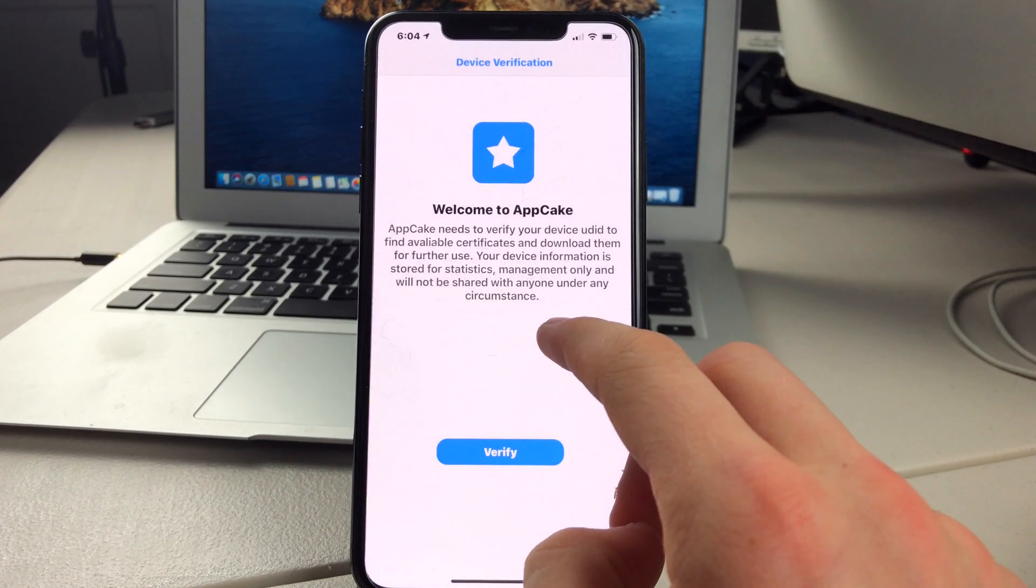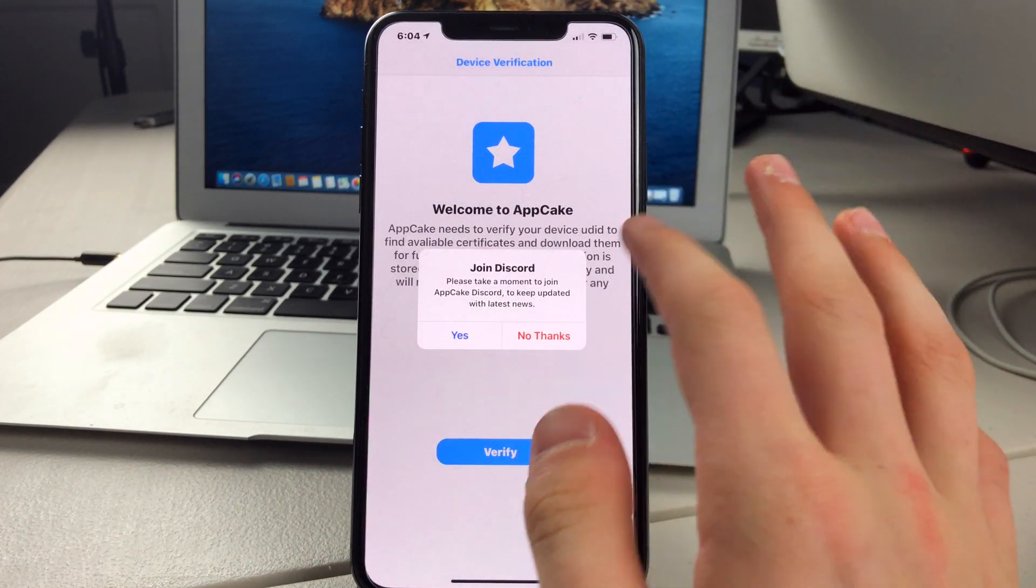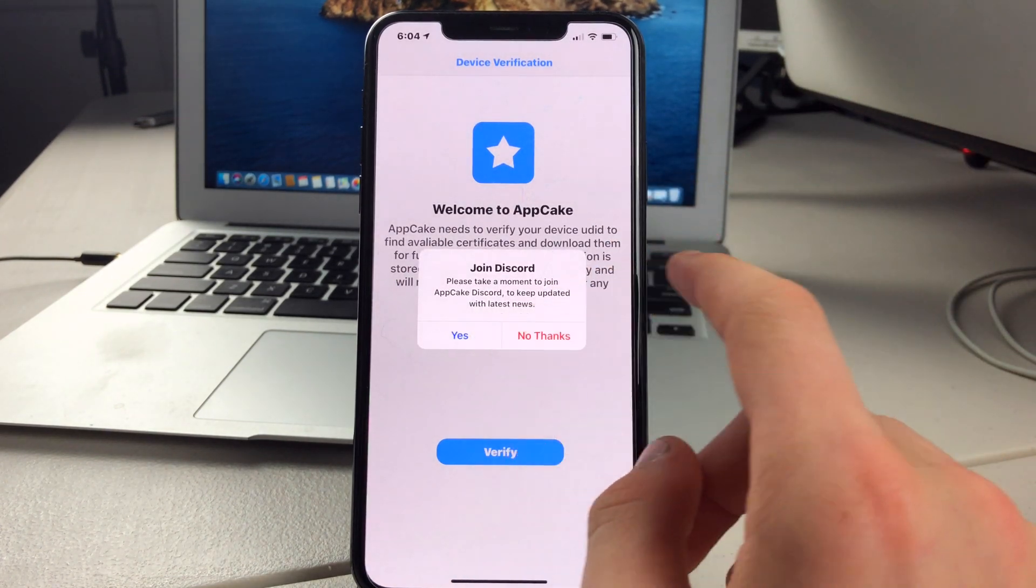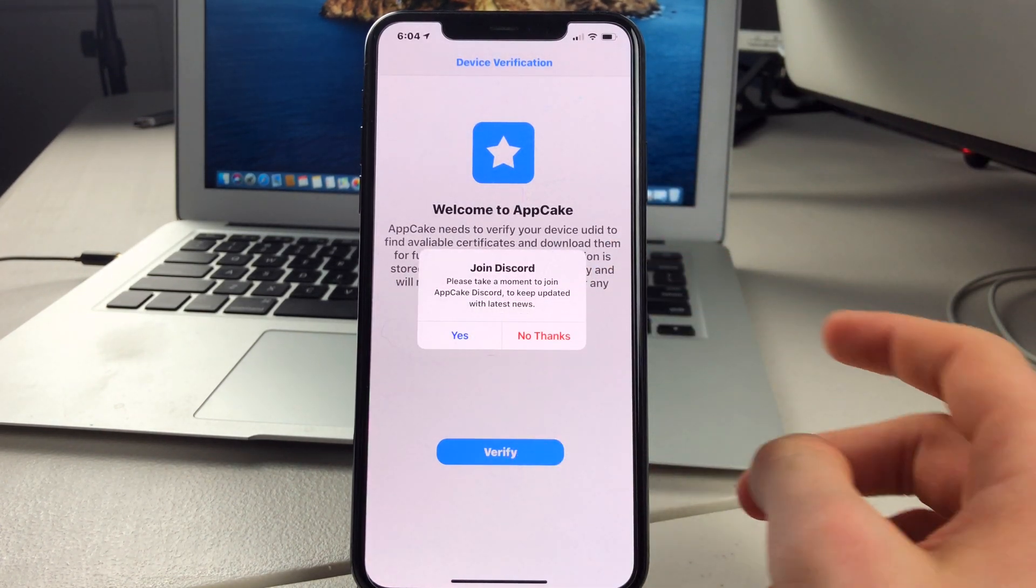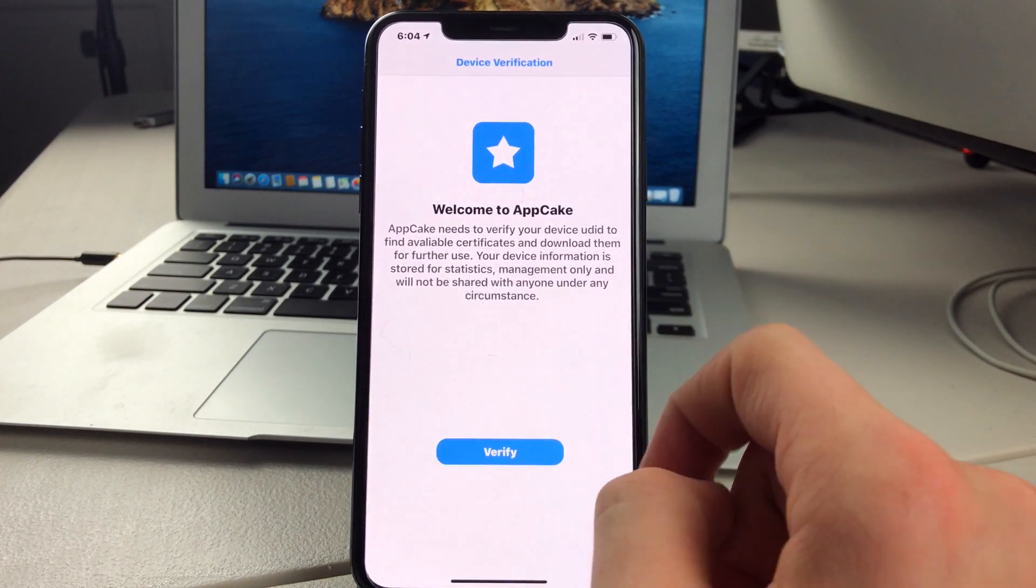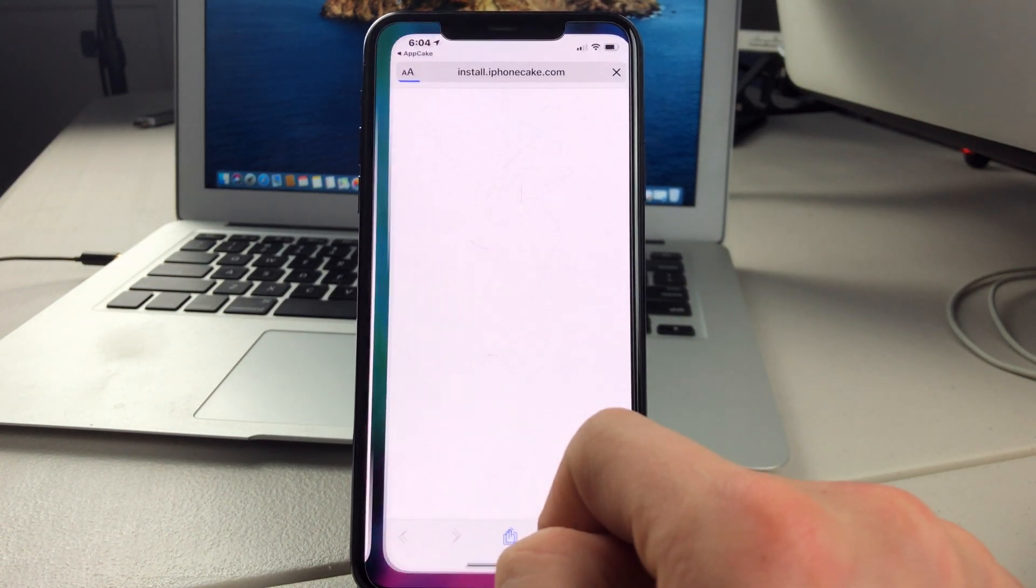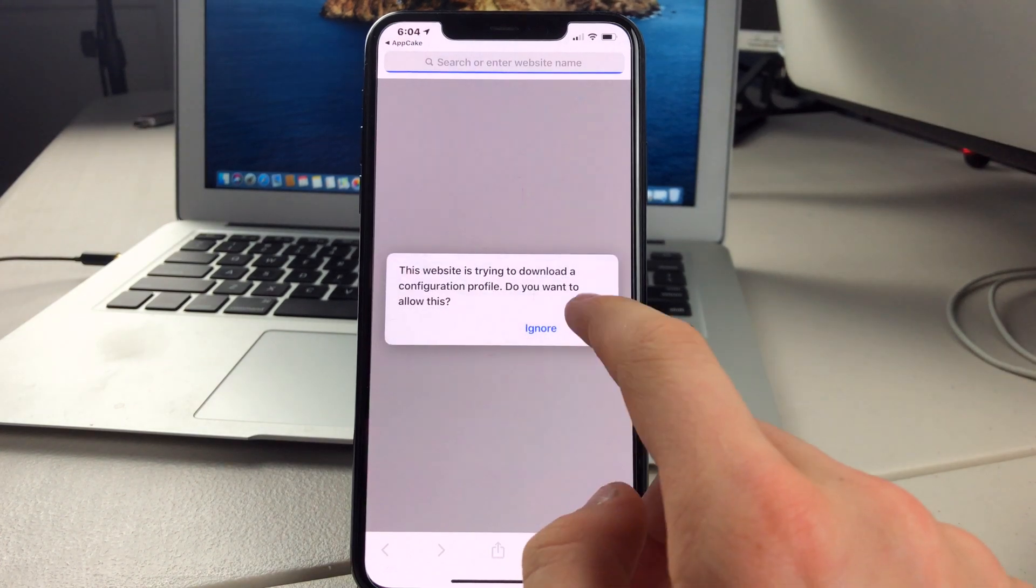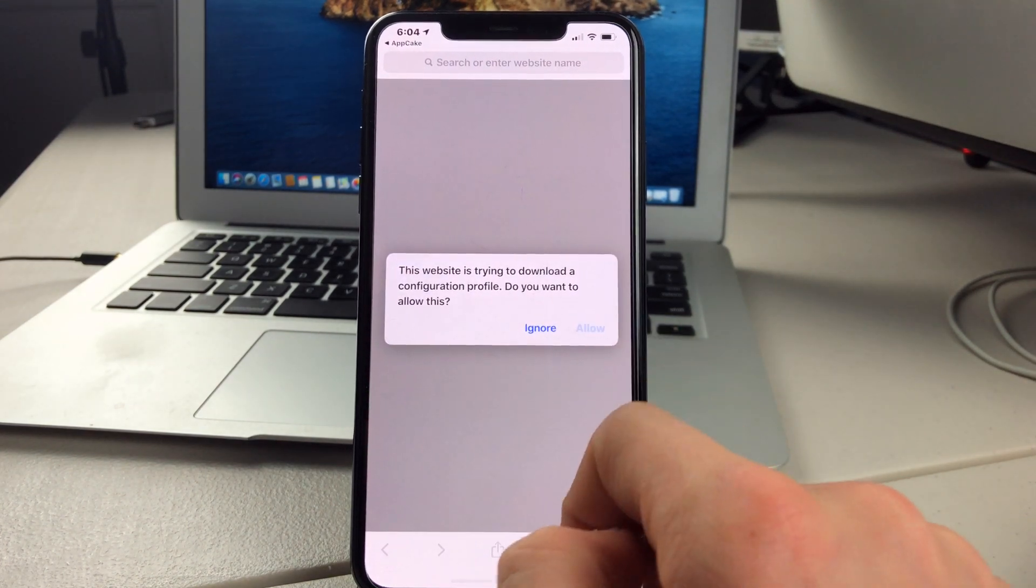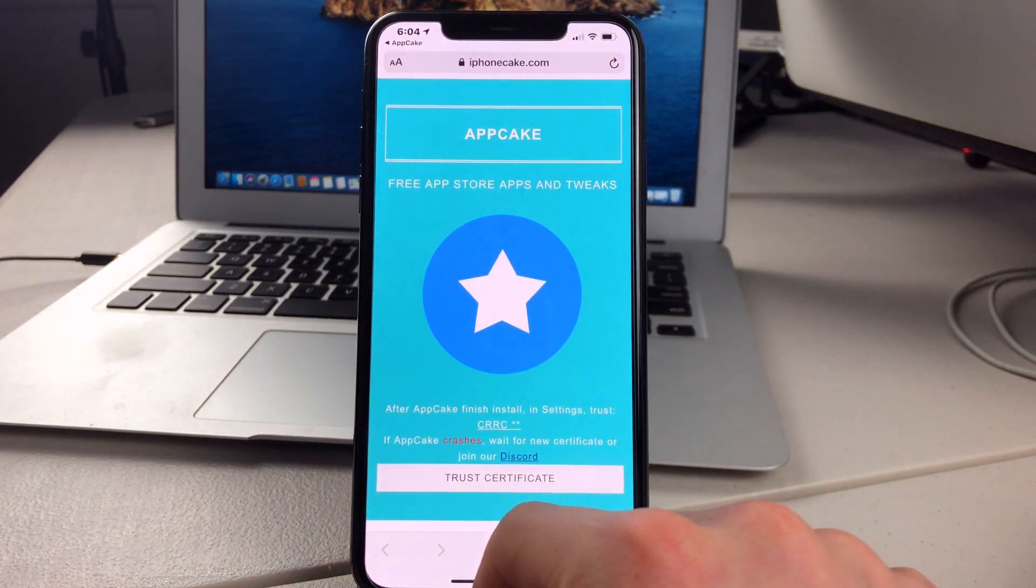Then you can allow or not allow notifications. Then if you want to join the Discord, you can. I'm going to press on No Thanks. Then you can tap on Verify. Then click on Allow. Click on Close.